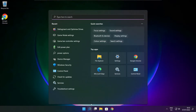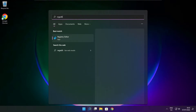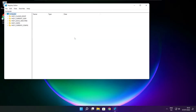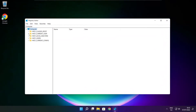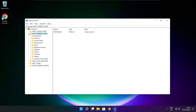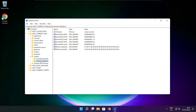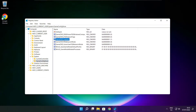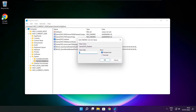Click the search bar and type regedit. Select HKEY_CURRENT_USER. Select system. Select game config store. Select game DVR enabled. Type 0 and click OK.